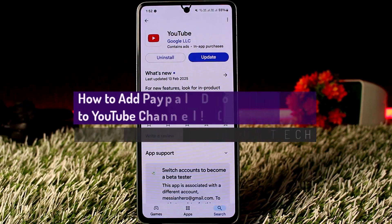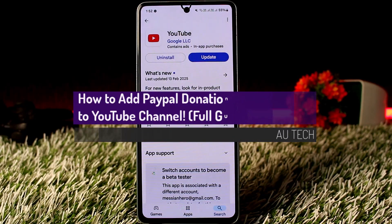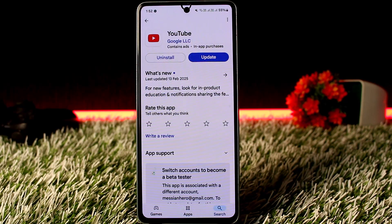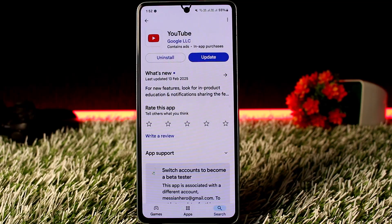How to add a PayPal donation button to your YouTube channel. Hello everyone, welcome back to this channel. In this video I'll guide you on how you can add a PayPal donation button to your YouTube channel. The process itself is pretty simple and easy, so let me go through this video quickly.